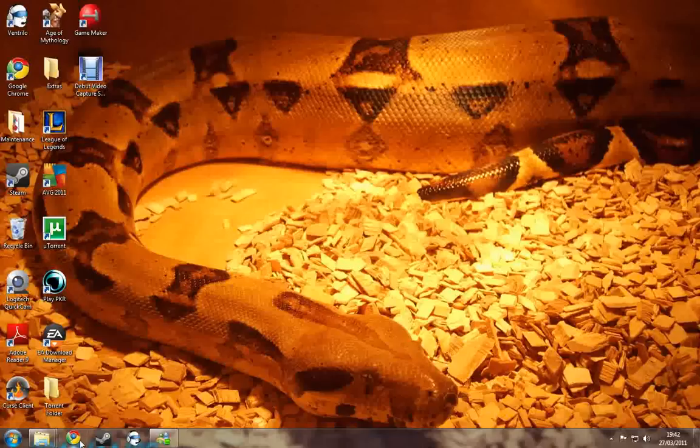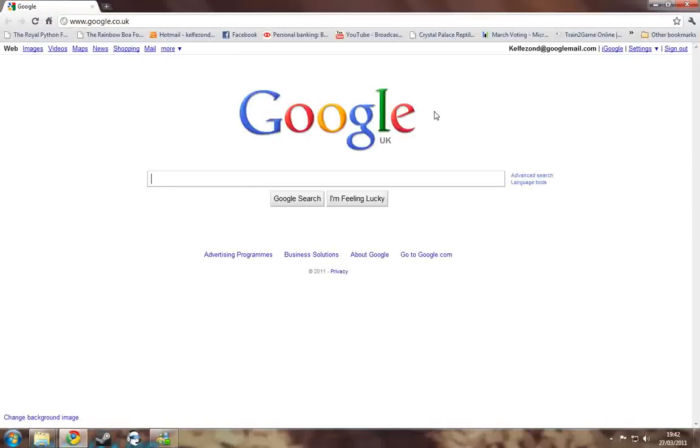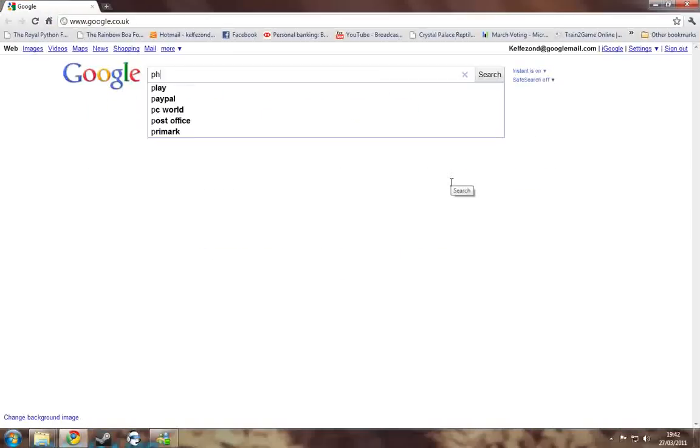Now first, you want to go to your web browser. I have one up here, Google Chrome. You can use whatever you want. And we're going to go to PhotoBucket first.